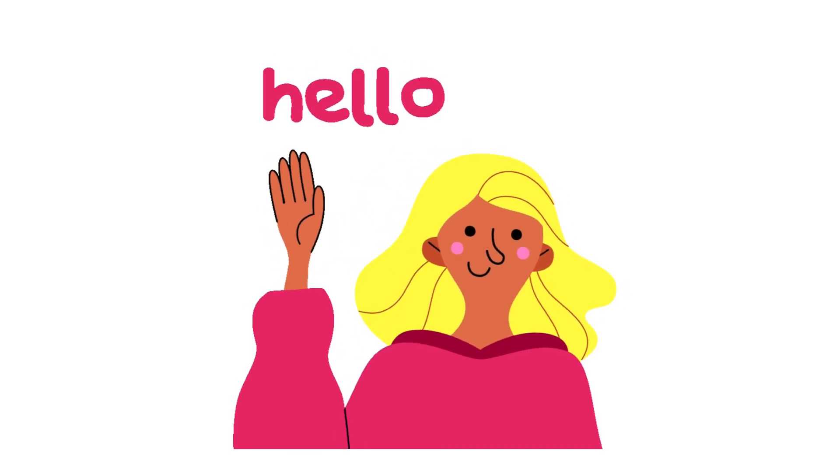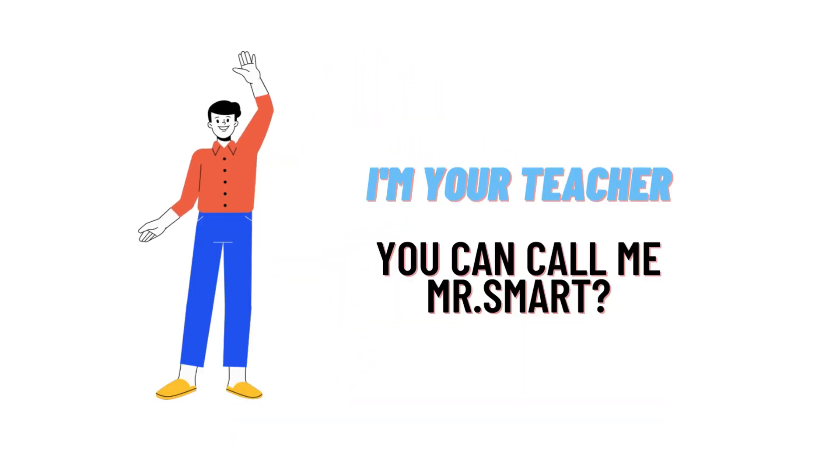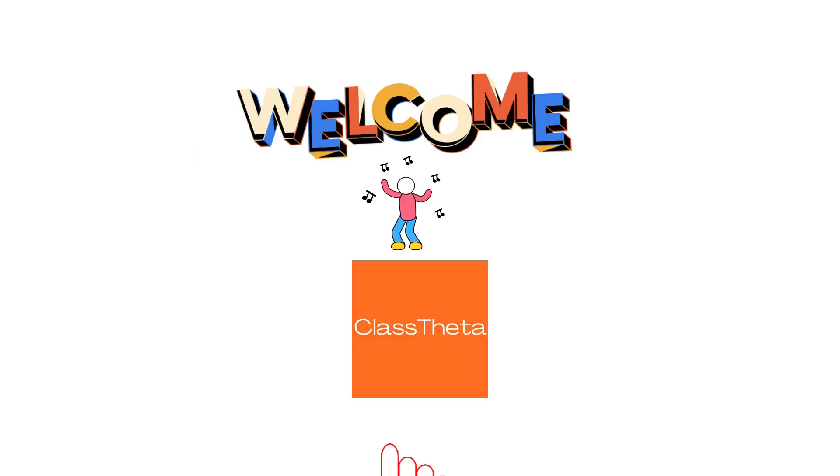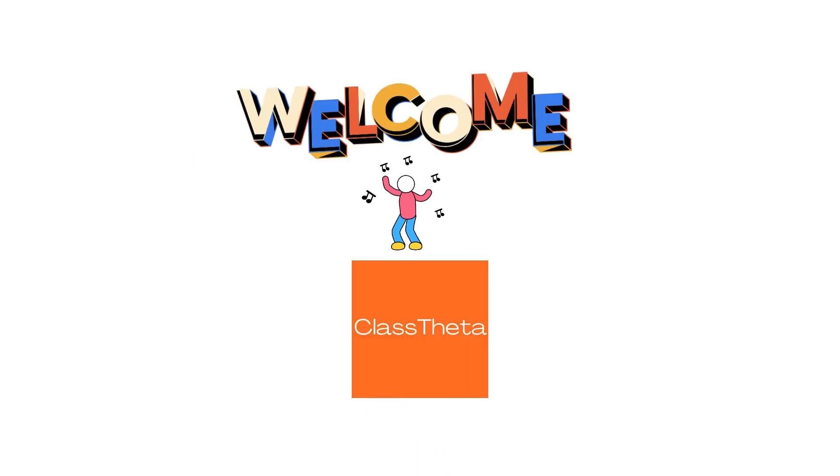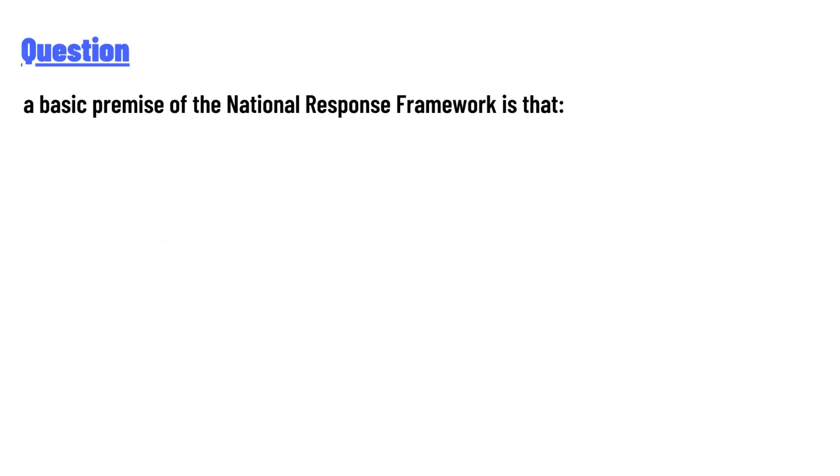Hello everyone, how are you? I am Akrash, your teacher here, and I will teach you different questions and their answers. So I welcome you on classtheater.com. Our today's question is: a basic premise of the National Response Framework is that...